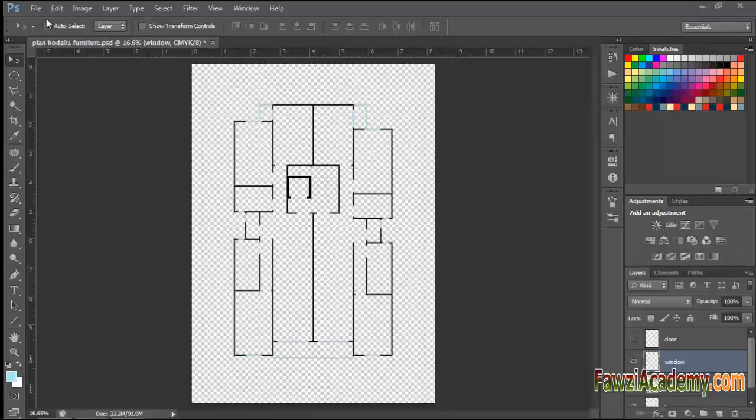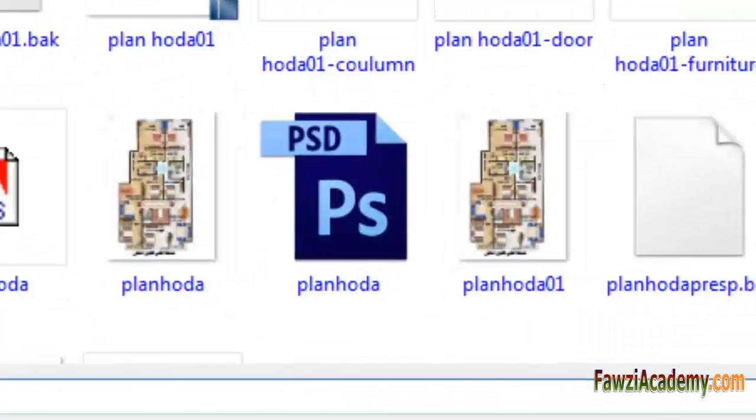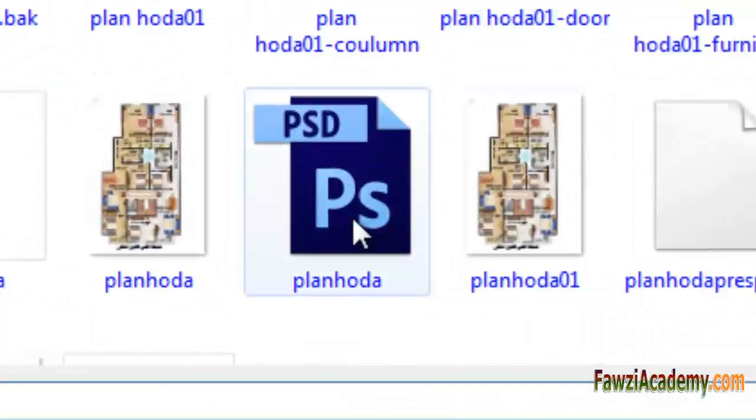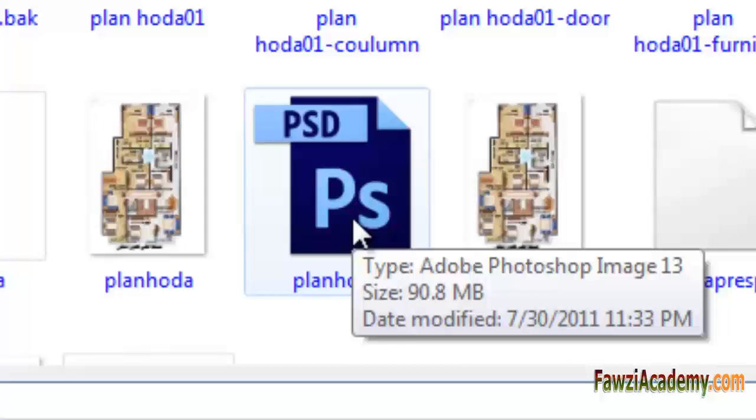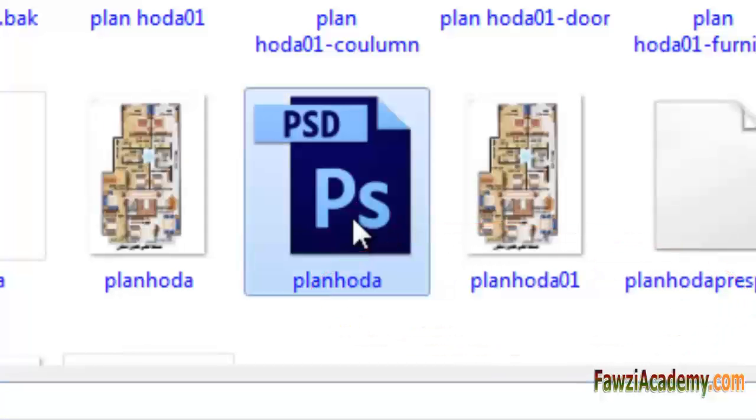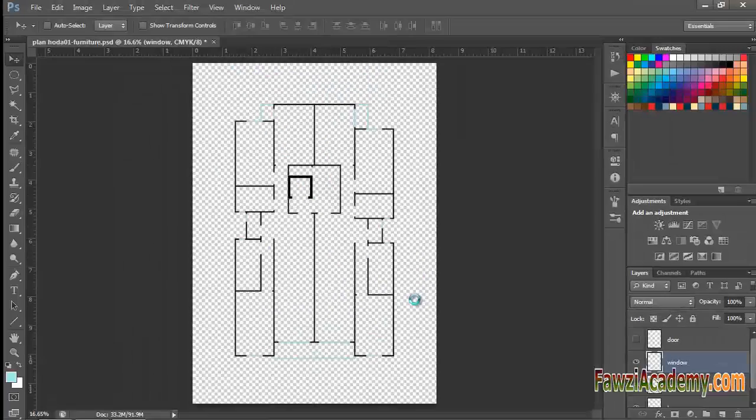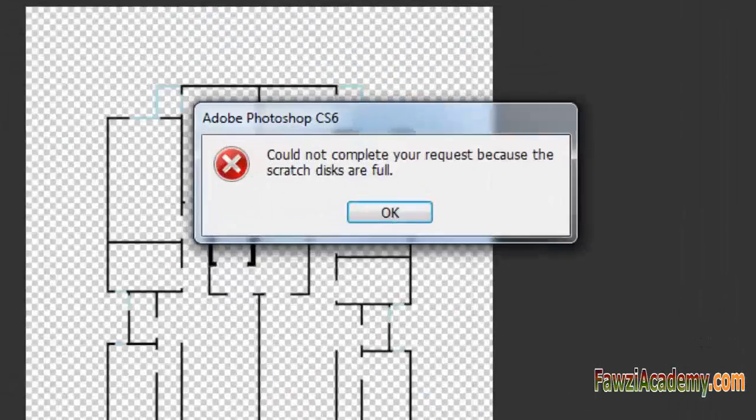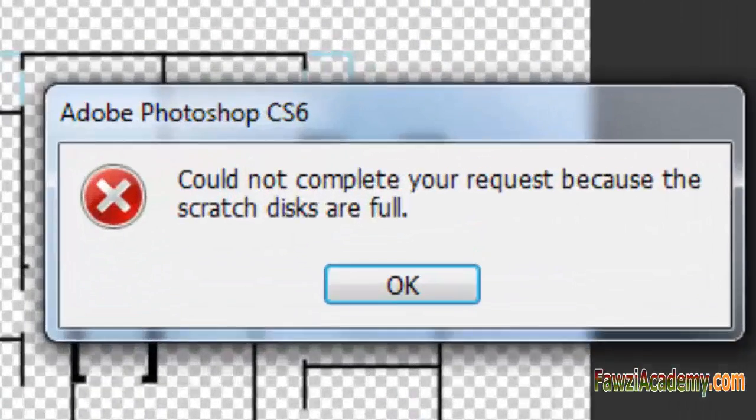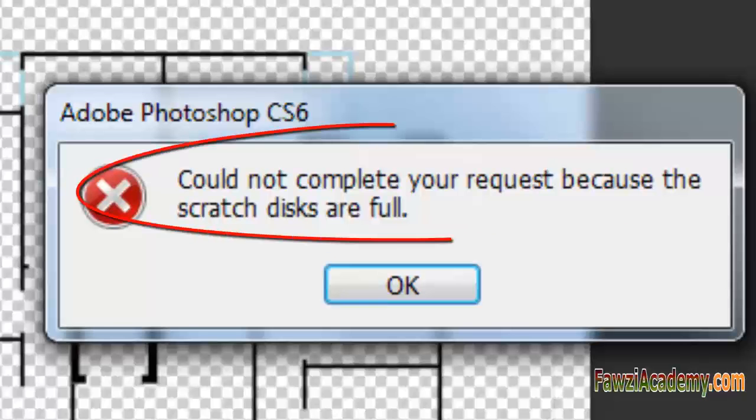Go to file menu, open existing file, select the file. Tooltip popup noting that the size of the file is 90.8 megabytes. Click on open, then Adobe Photoshop CS6 error message pops up: could not complete your request because the Scratch Discs are full.